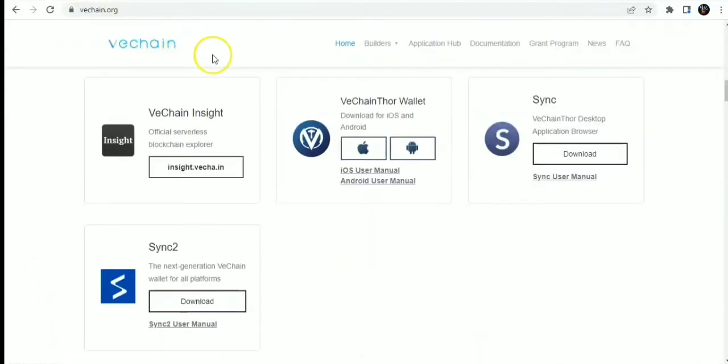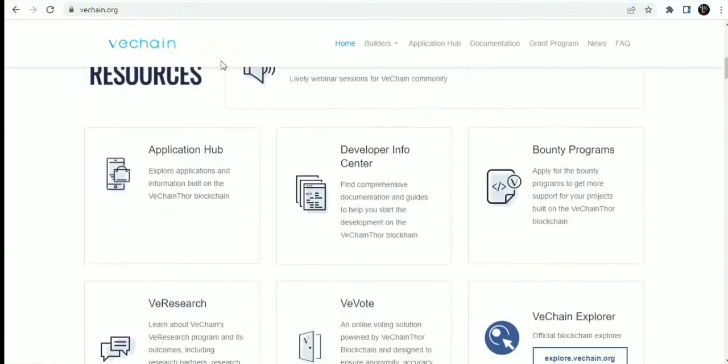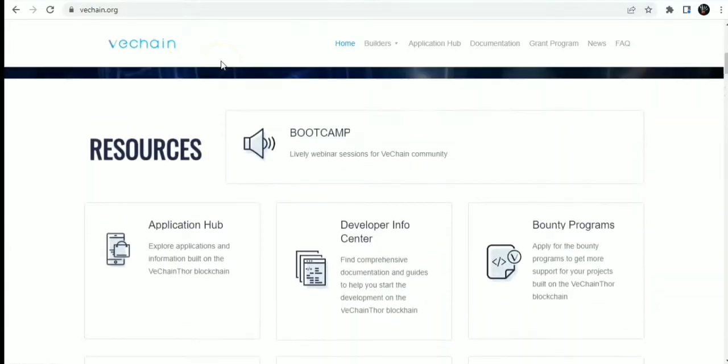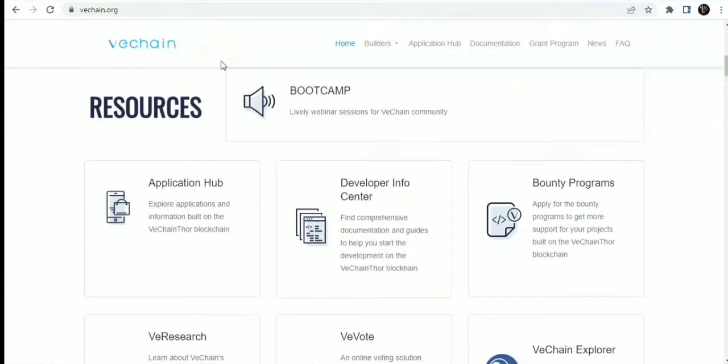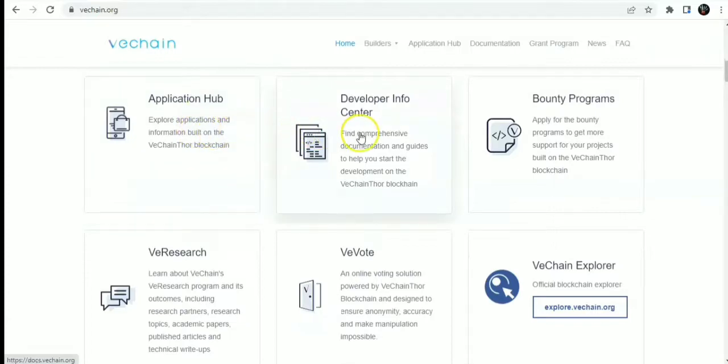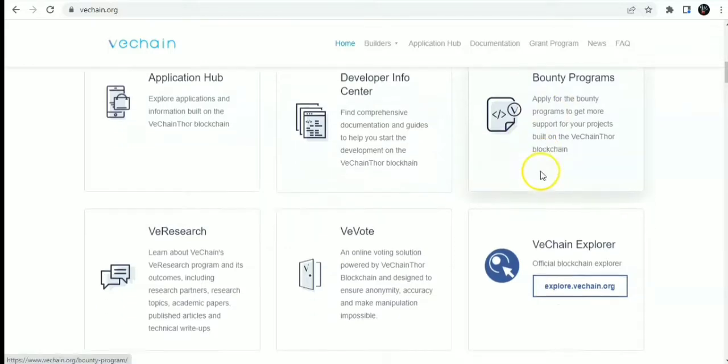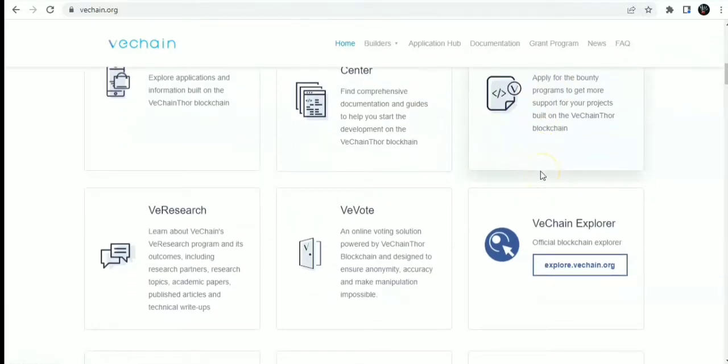Onto VeChain resources. VeChain resources available include the Application Hub, which you can use to explore applications, Developer Info Center, and Bounty Programs to get more support for your projects on the VeChain Thor blockchain.